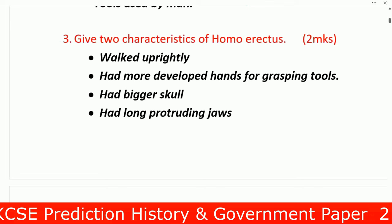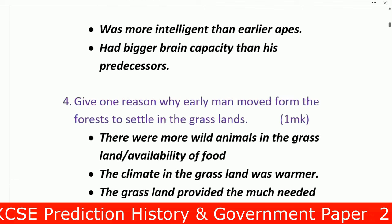Question 3: Give two characteristics of Homo erectus. Number one: walked upright. Number two: had more developed hands for grasping tools. Number three: bigger skull. Number four: long protruding jaws. Number five: was more intelligent than earlier hominids. Number six: bigger brain capacity than his predecessor.